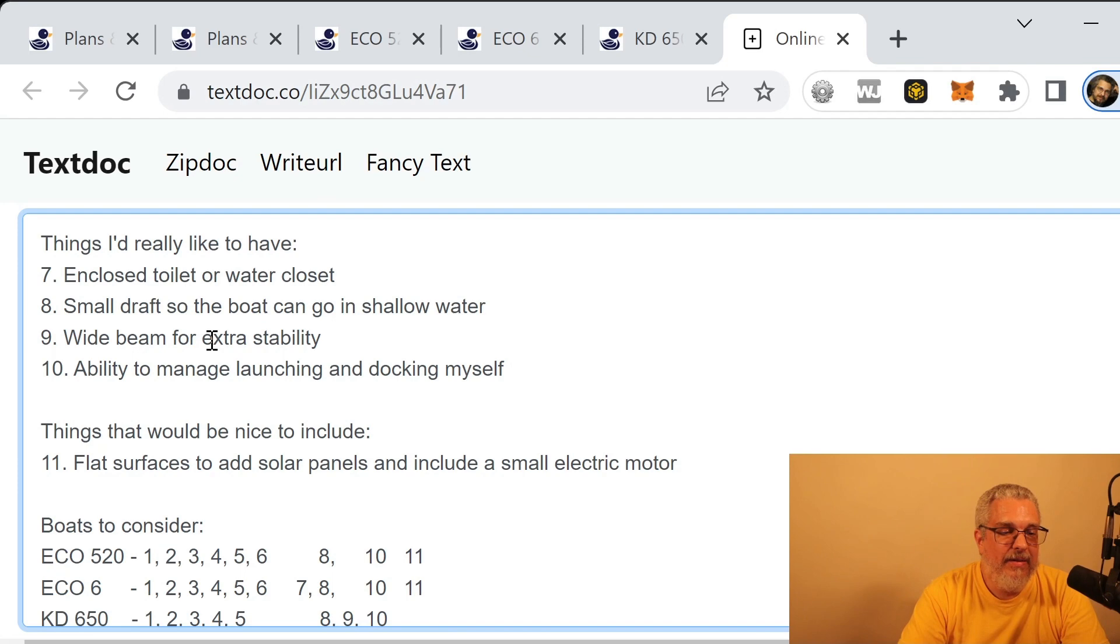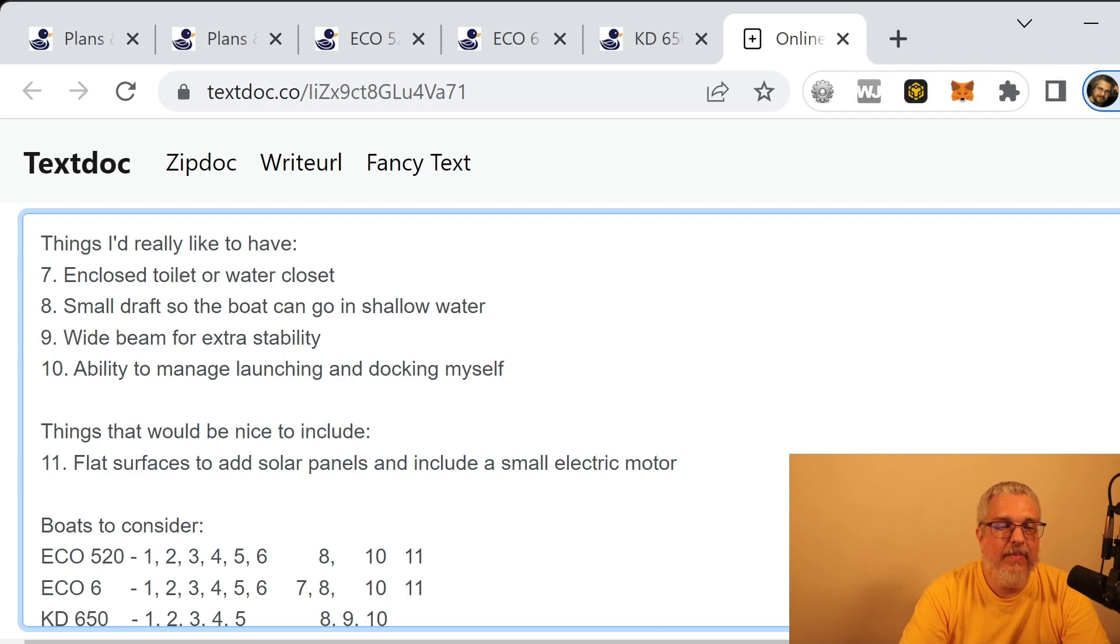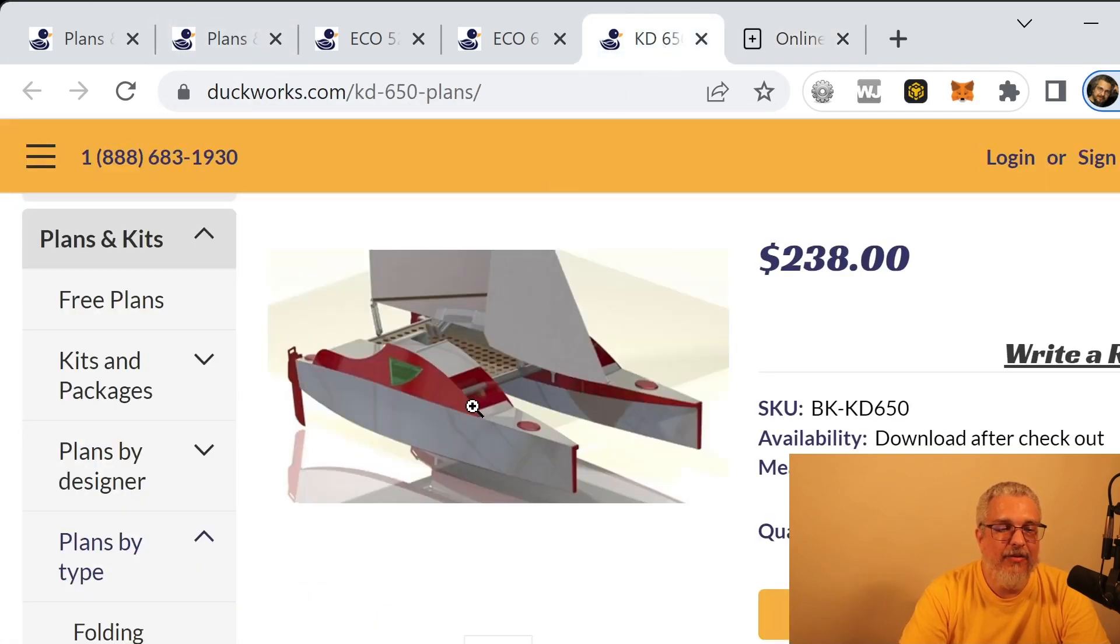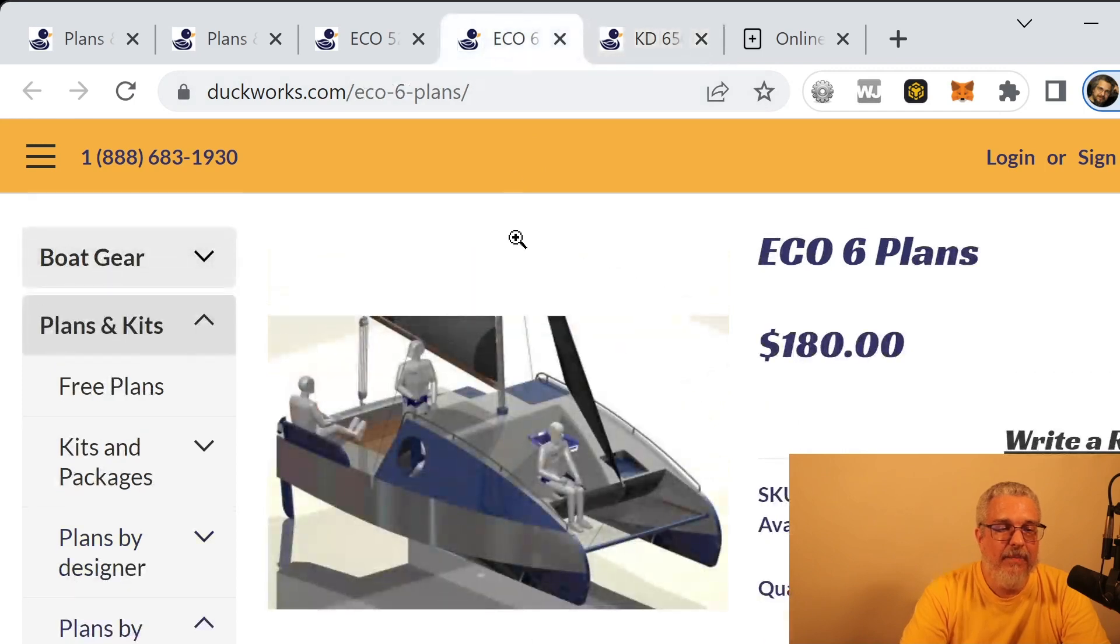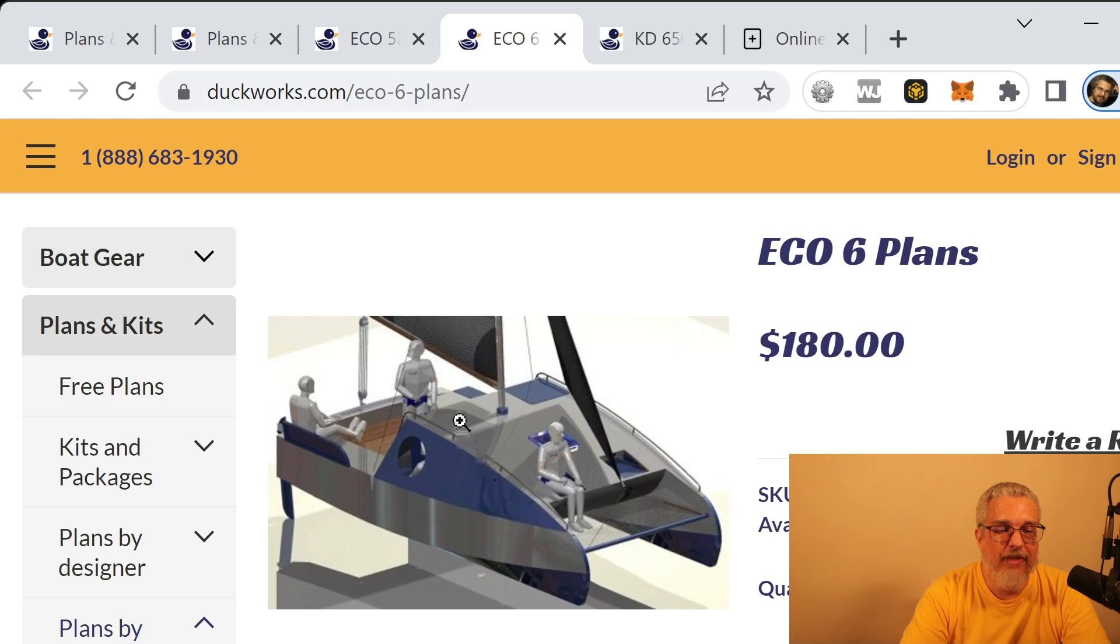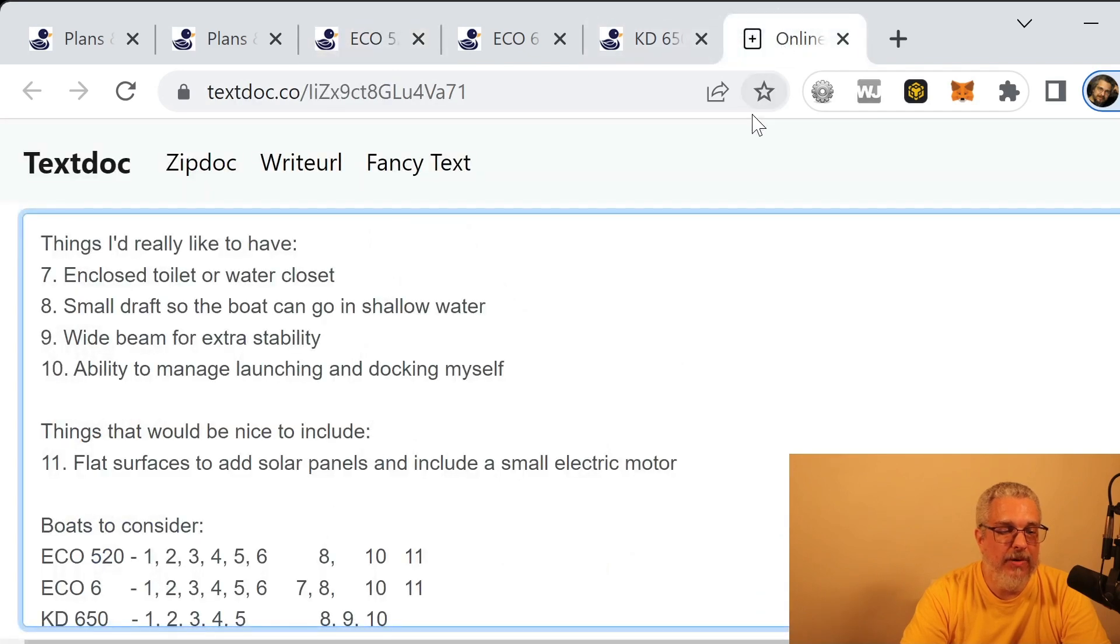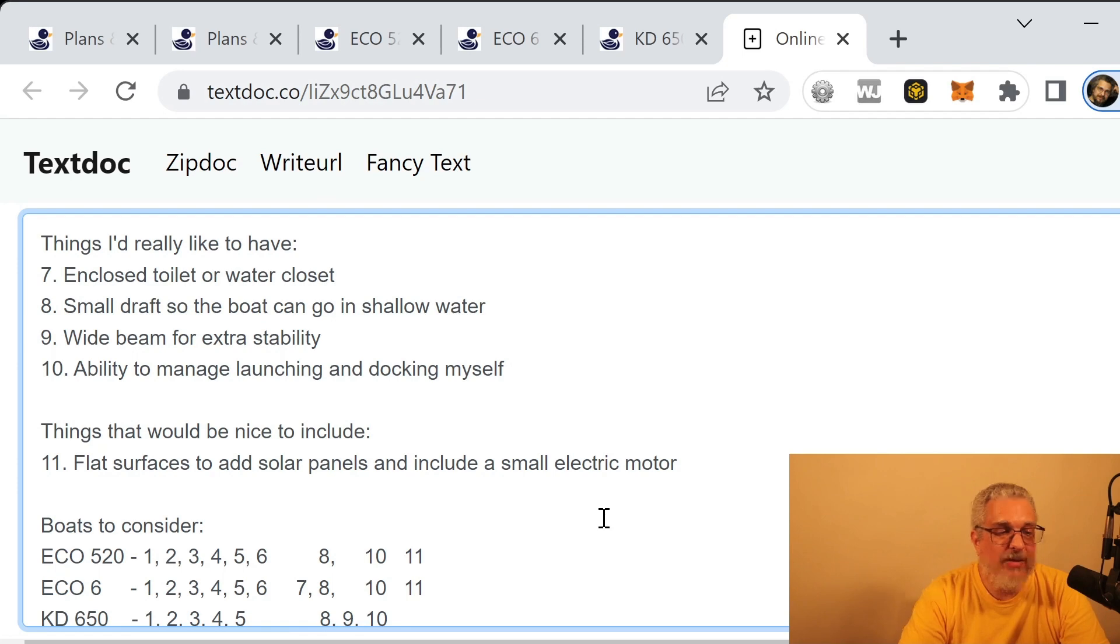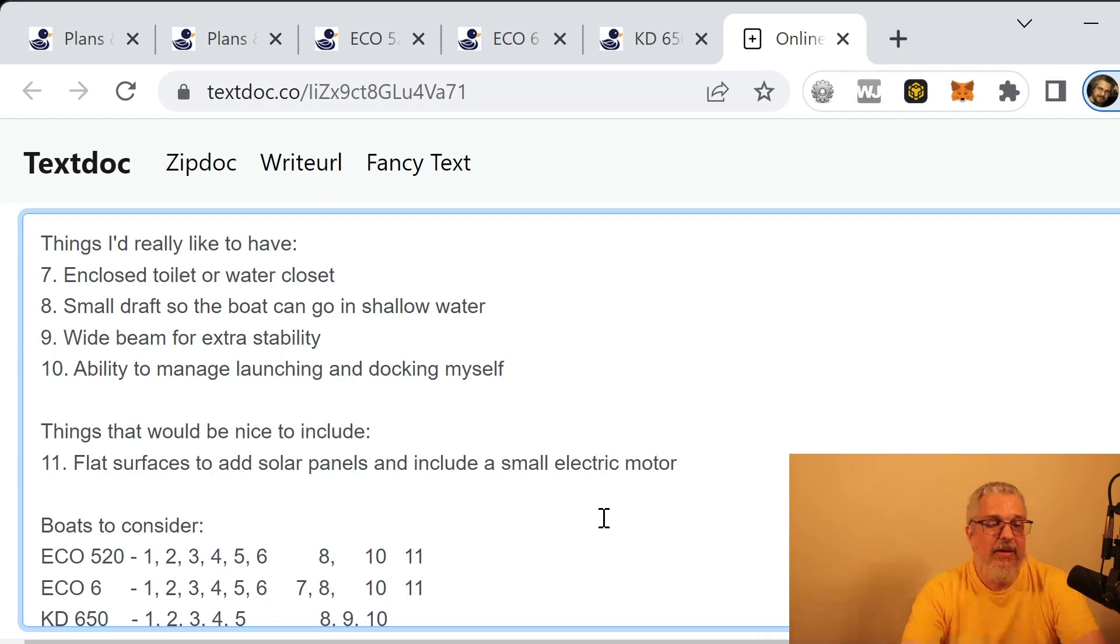And they all should be able to be managed to launch and to dock by myself. And the KD 650, if we go back to that one, I didn't see a lot of flat surfaces to put solar panels. I mean you've got just a little bit here and there. It's not like the Eco 6 where you've got a larger flat surface. You've got this cabin that connects the hulls. And the Eco 520 also has a cabin to connect the hulls. So I'm going to put that the Eco 520 and the Eco 6 both meet the requirement to have a flat surface, whether or not they actually do or not I'm not sure about, but those are all of the considerations.